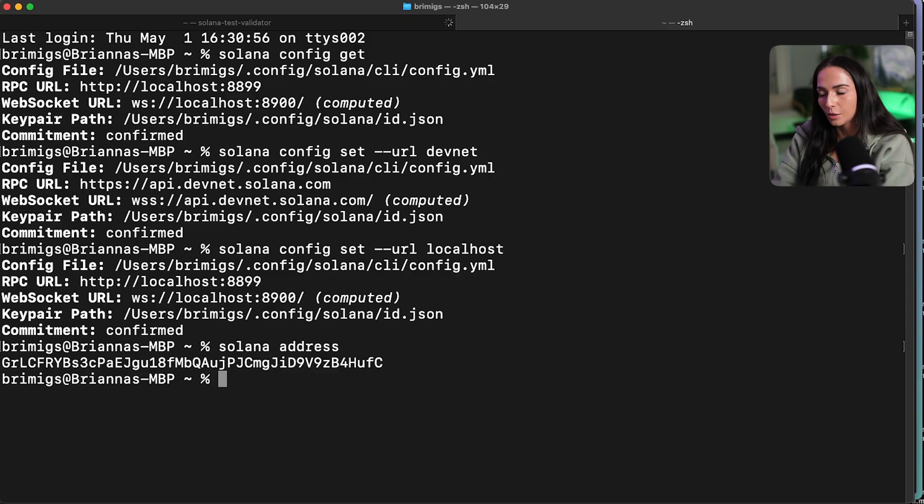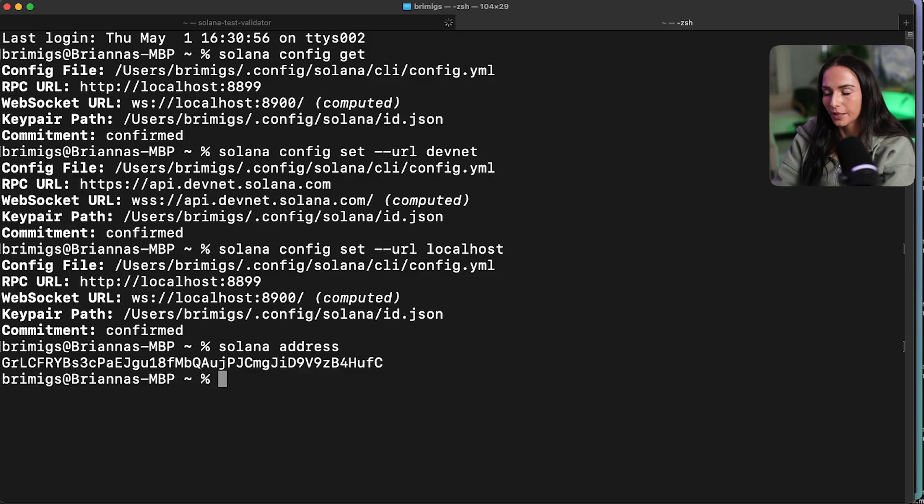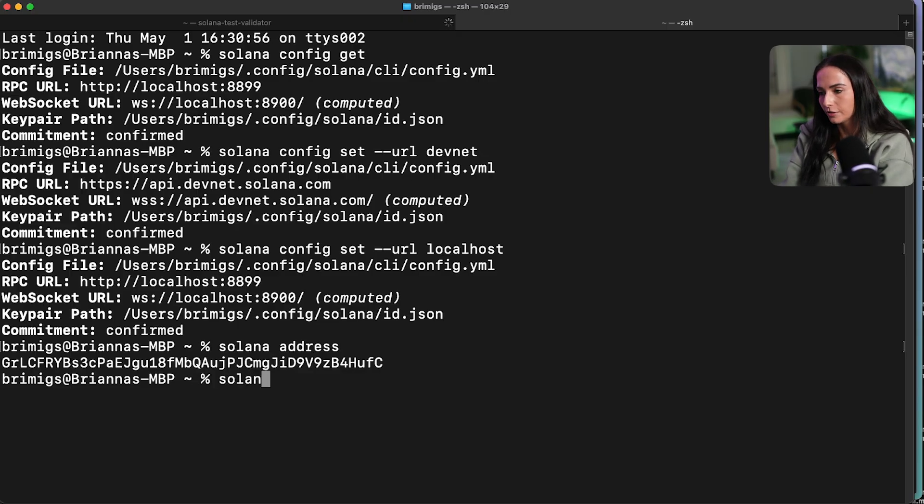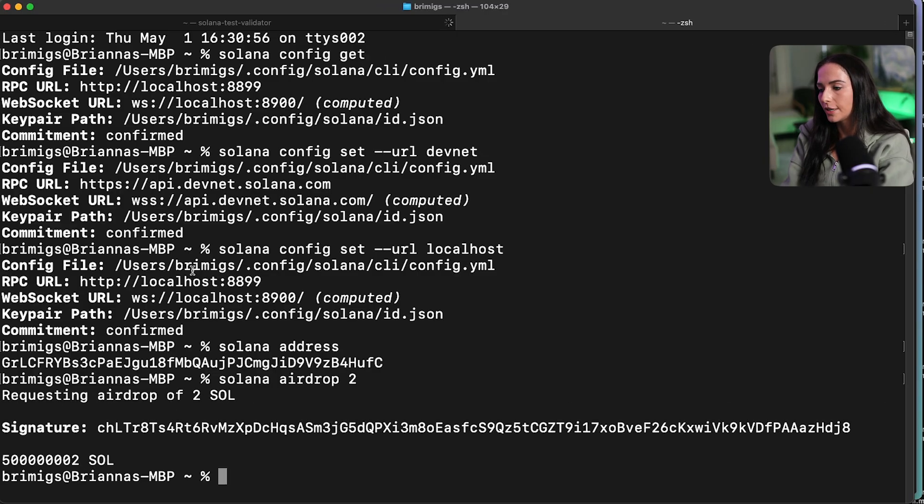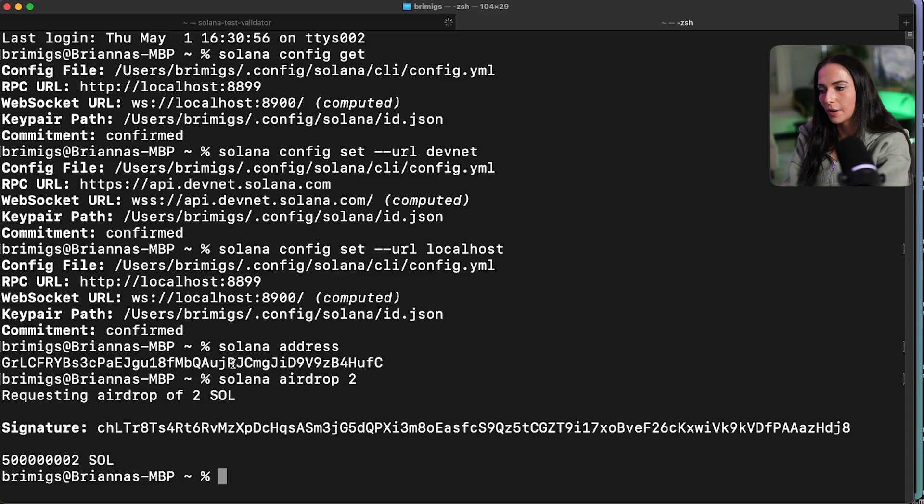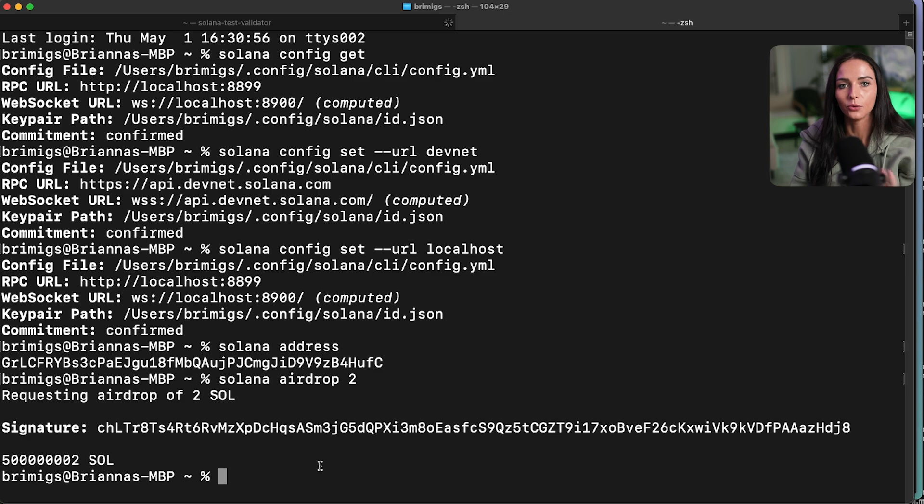Now that key pair, we want to have it funded to be able to deploy a program on chain. So you can run Solana airdrop two. And now it's requesting an airdrop of two Sol to my local key pair. So now I have funds on my local key pair. And now I can use that to deploy a program on chain.